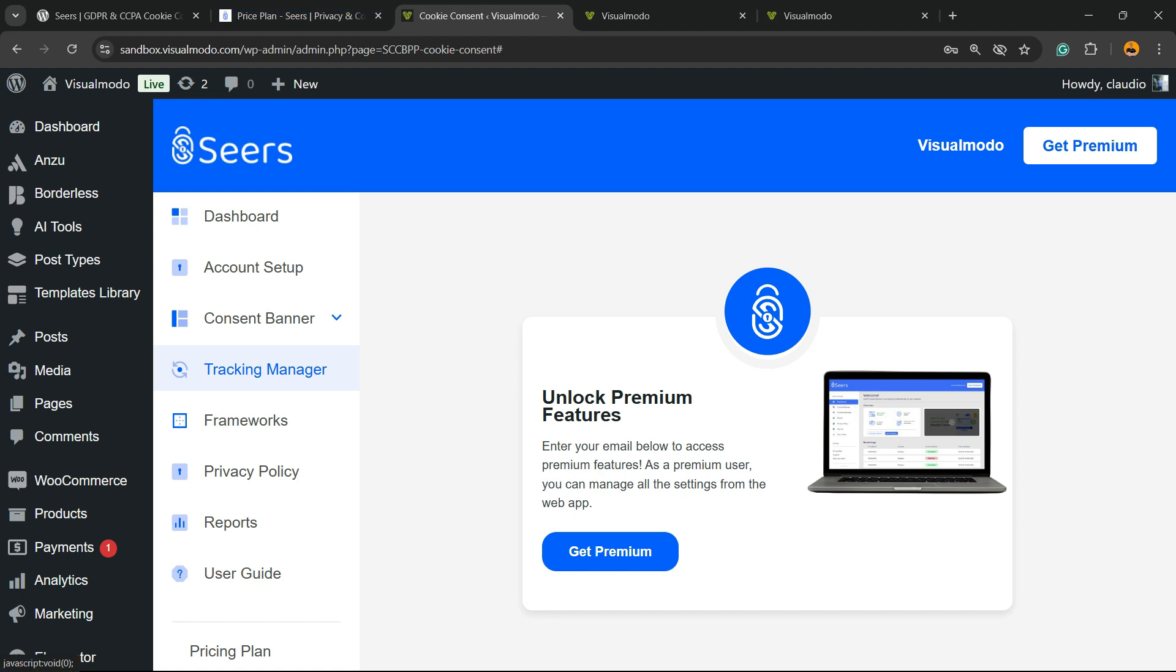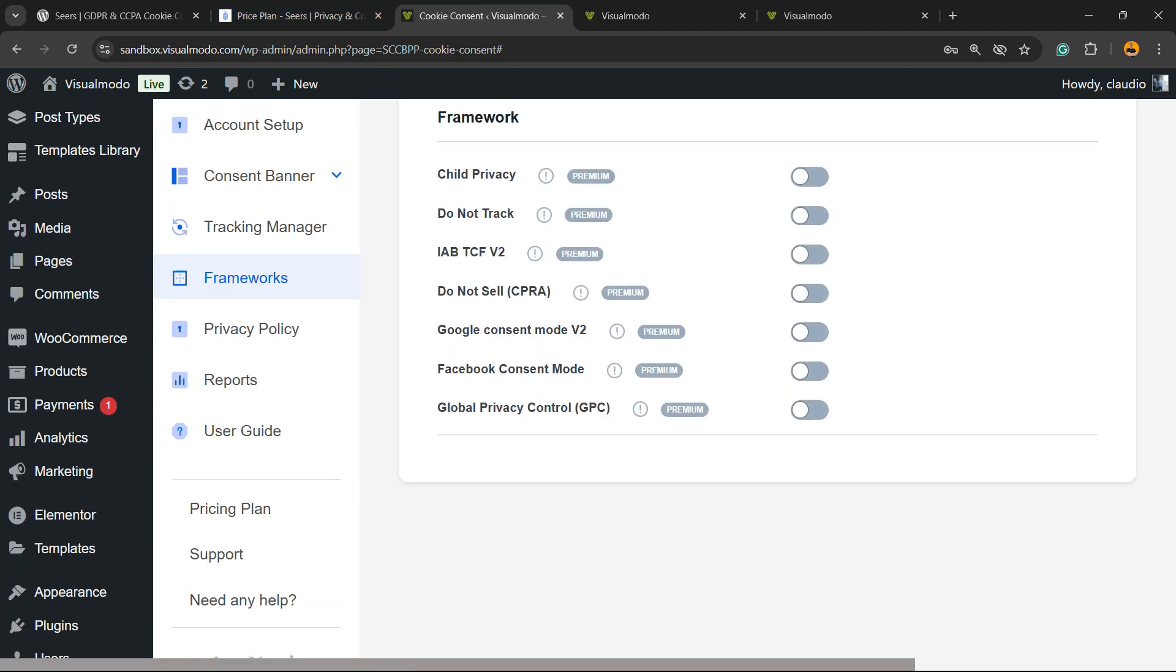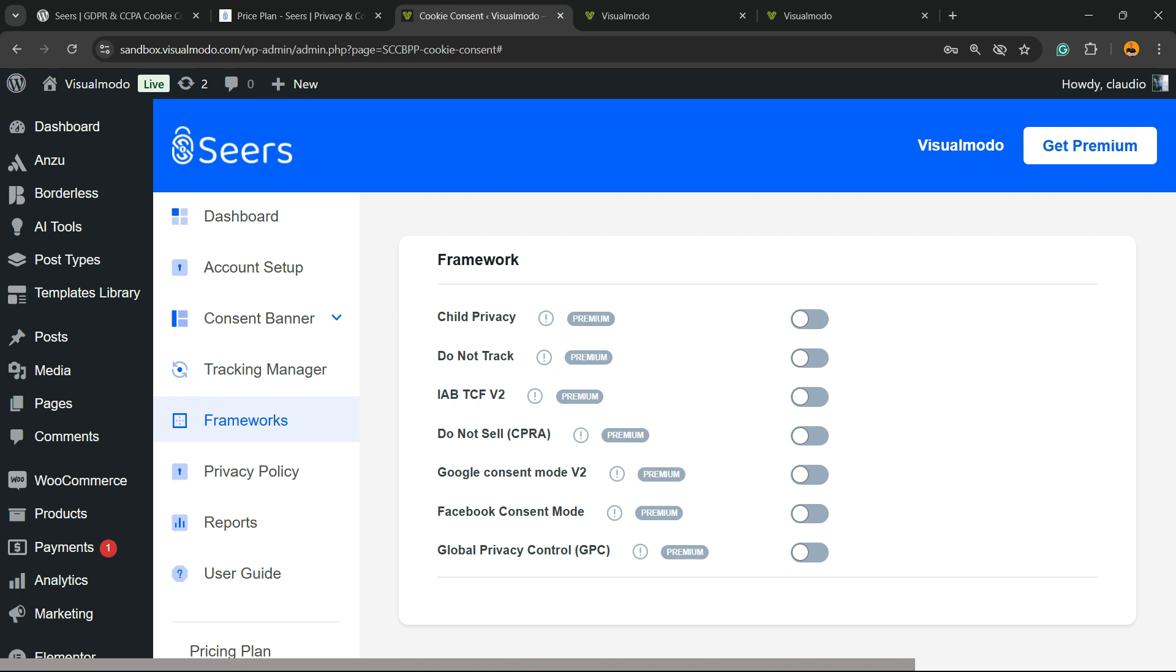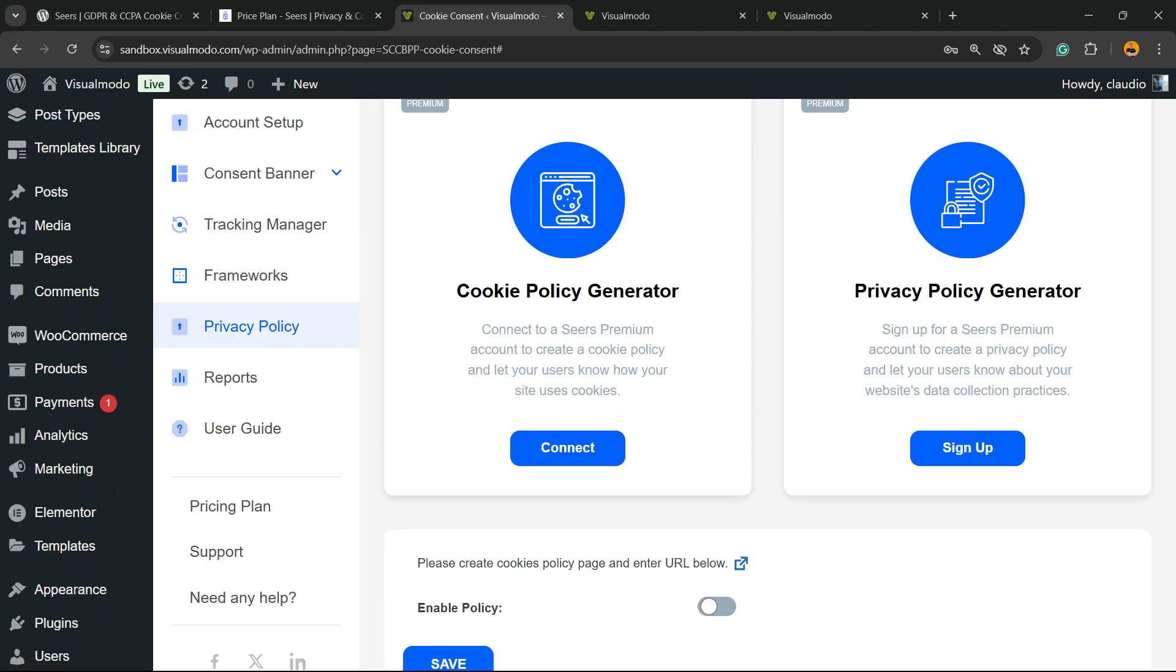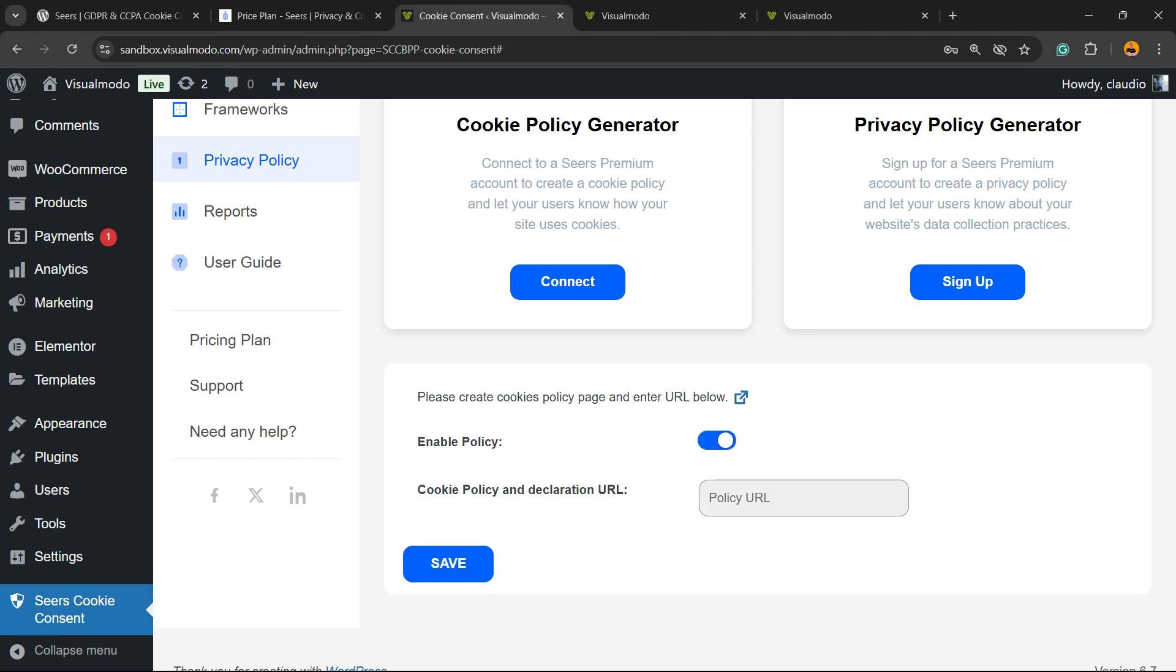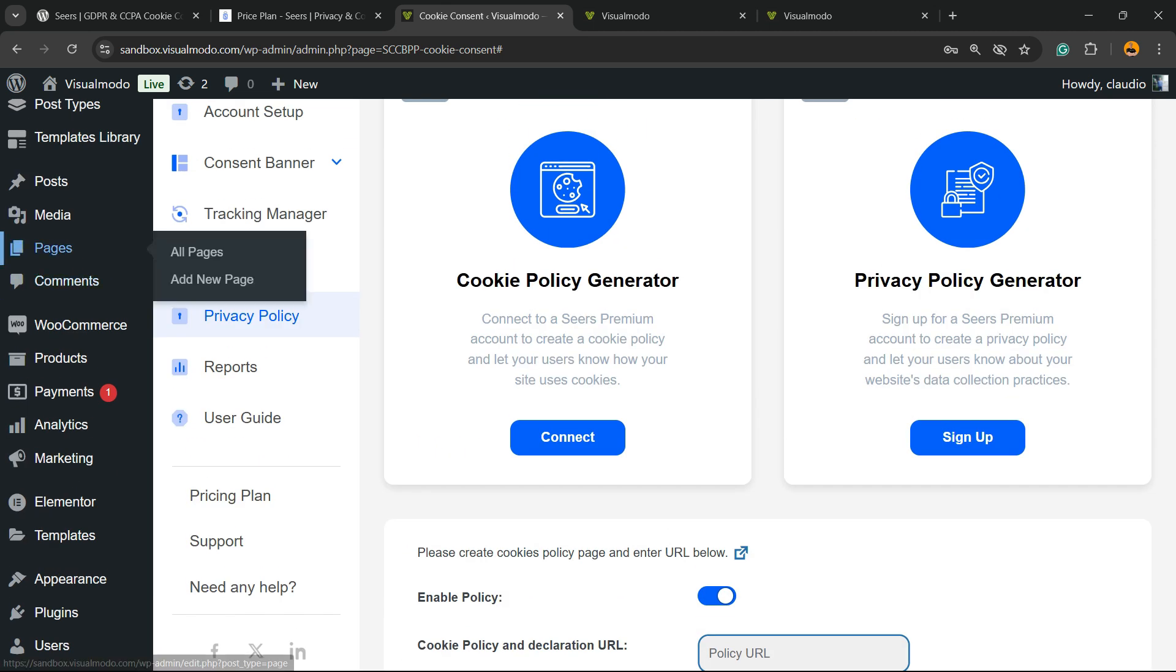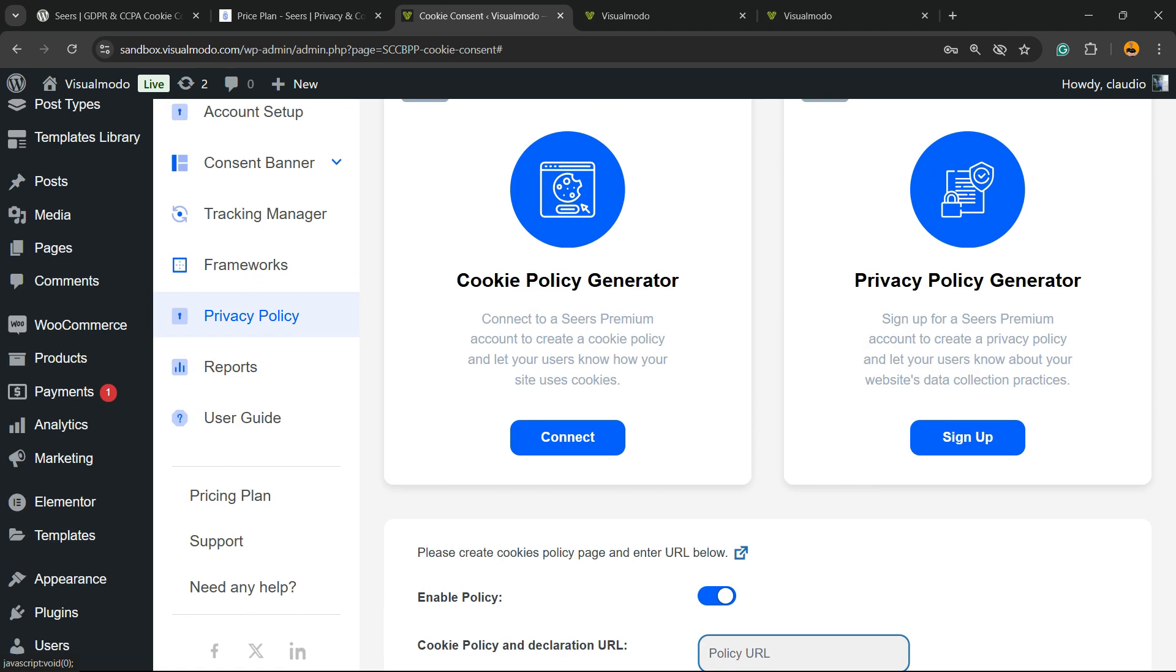Now, coming back. Frameworks. You can enable it as a pro user. Privacy policy, cookie privacy generator, this is a great feature. And privacy policy generator as well. Another great feature. Enable policy, up to you. Please create cookie policy page and enter your URL below. So, enable and enter the URL of your cookie privacy page right here. You can create the page. WordPress already created a default page in the case that you do not want to create one. We have a video explaining how to do this.